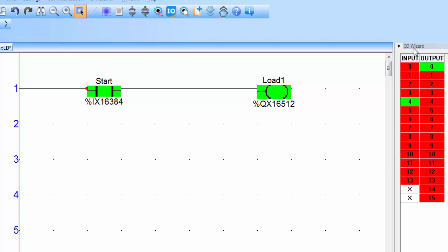And also the color for coil is changed to green. And on the input output wizard you can see which input is active and corresponding to that input which output is active.